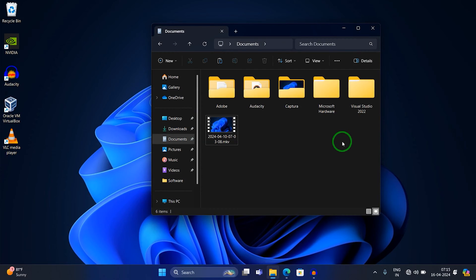Hey guys, welcome back to my channel Technology. Today in this video tutorial I will show you guys how to convert an MKV file to MP4 file on your Windows 11 PC or laptop. I will show you the simple method by which you can easily convert your file.